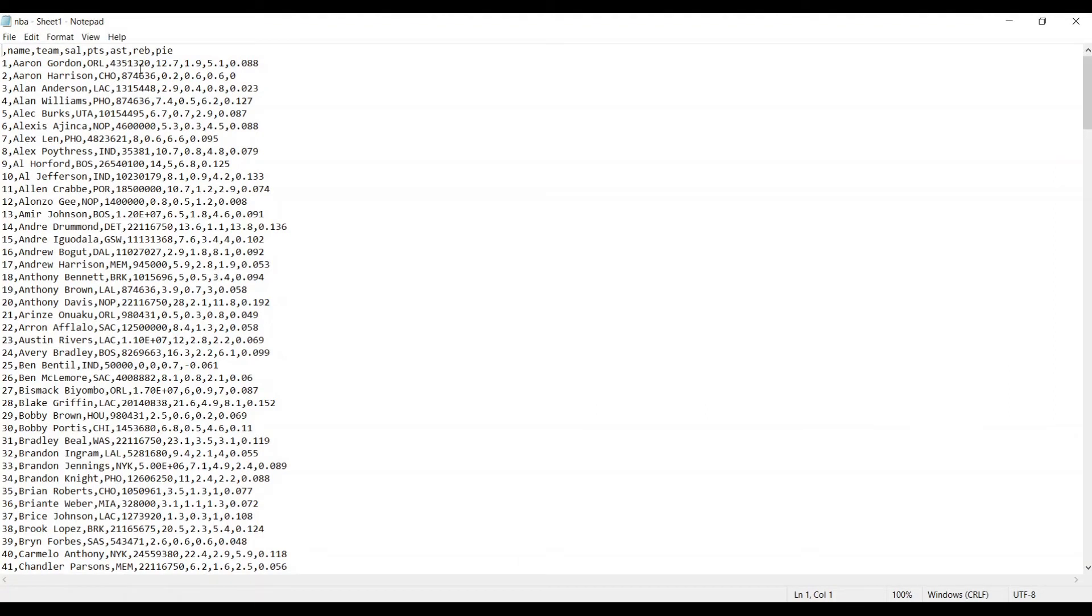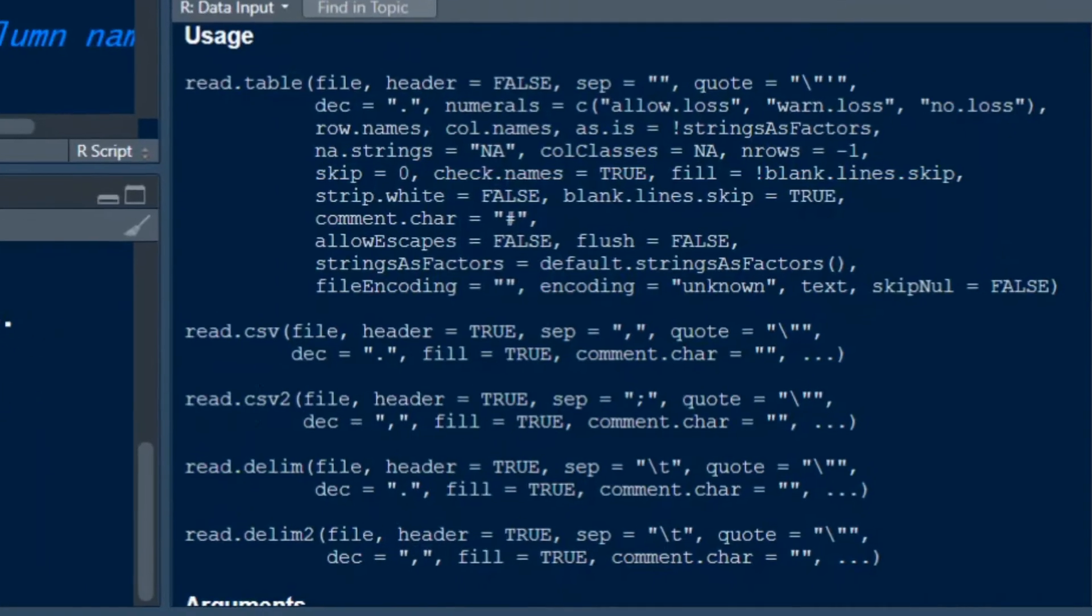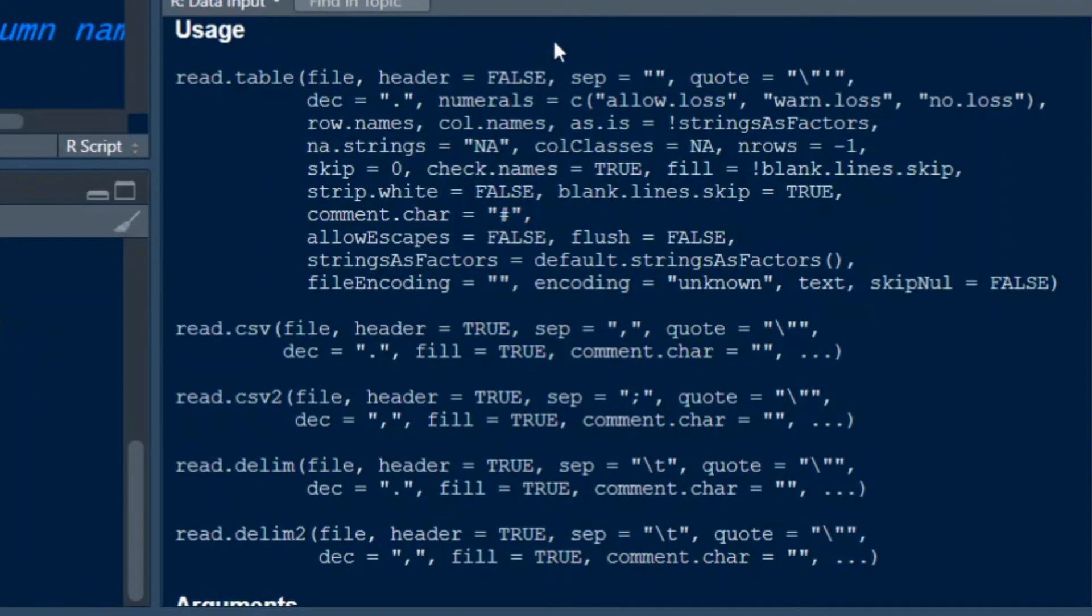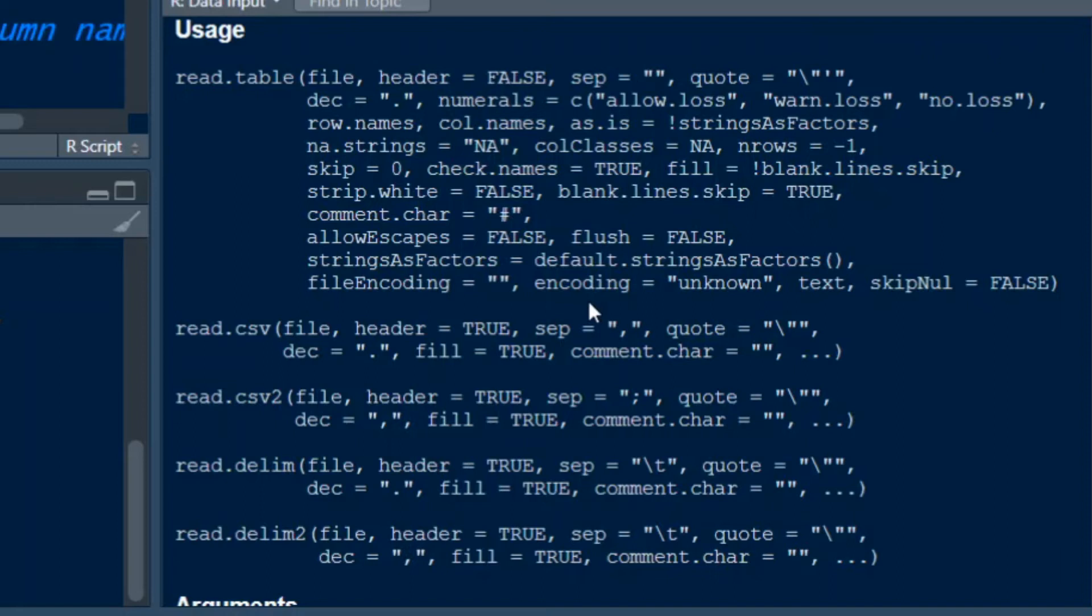This means that we have to set the argument sep in one of these functions that is listed here to a comma. And we see also that this read.csv function right here already has by default this sep function to a comma. So we will use this now to import our data into R.